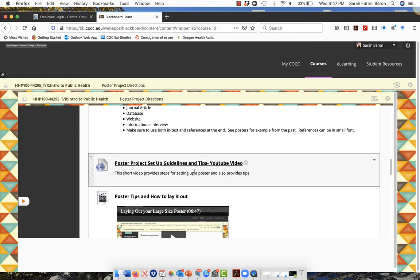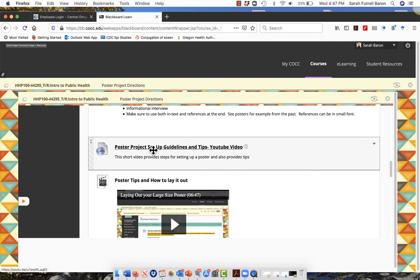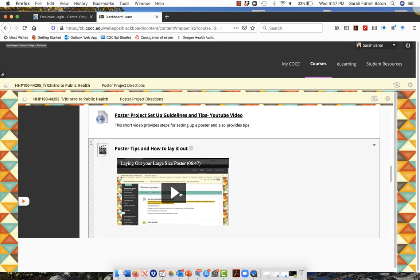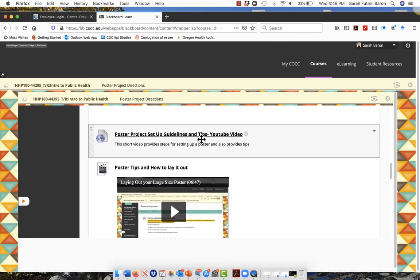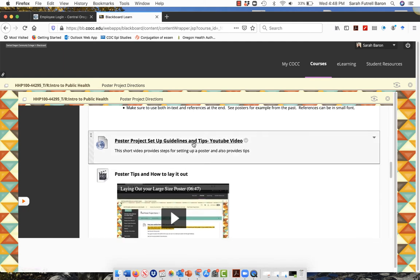It depends on what class you're in, because next week is when we're really going to look at your best draft. Look at these two here: poster project setup guidelines. I put it in a YouTube format so you could blow it up and see it better.